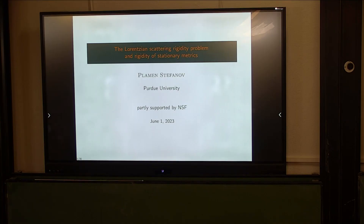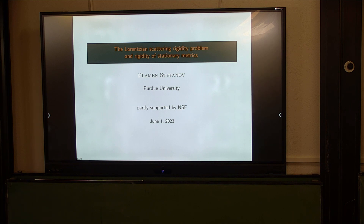Thank you very much for your attention to the digital press. I'm not really a geometer, and it's very complicated to talk to an audience of so many specialists in geometry. If I say something which is not the right point of view, please be kind to me.